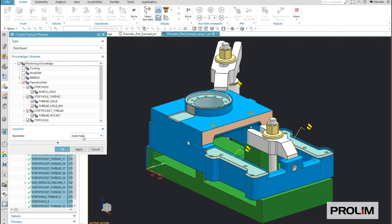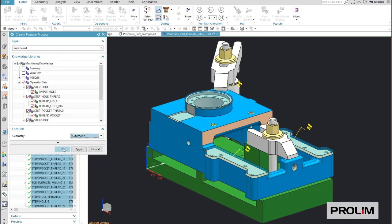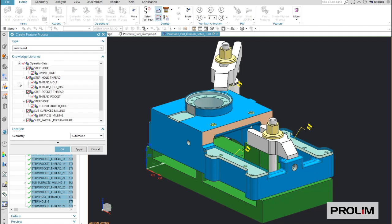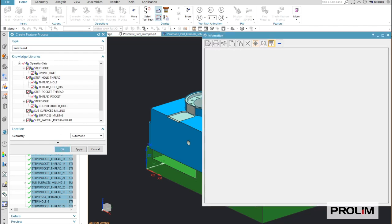As NX CAM is a very flexible tool, you can have different processes or you can teach different processes for the same feature. This finally is customer-specific. In the simplest case, you only need to select one process or the process is already selected and you need to hit OK.